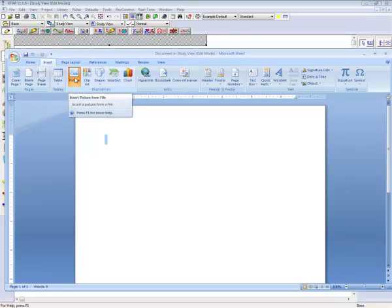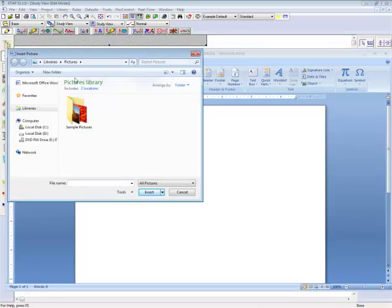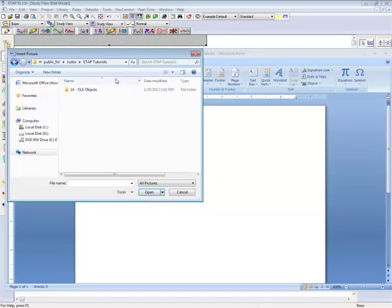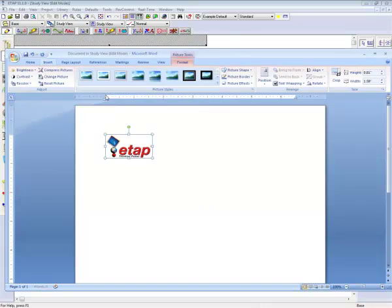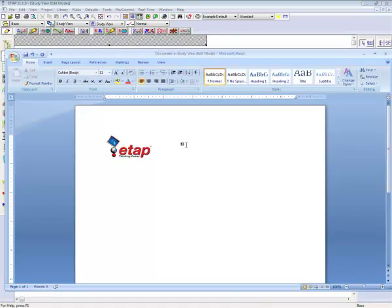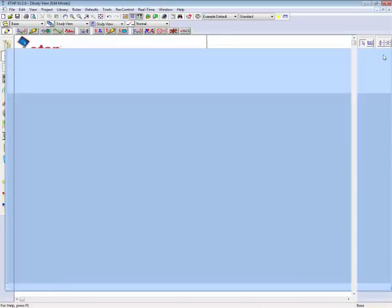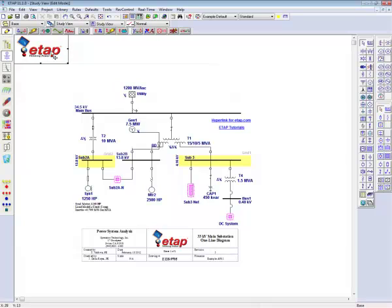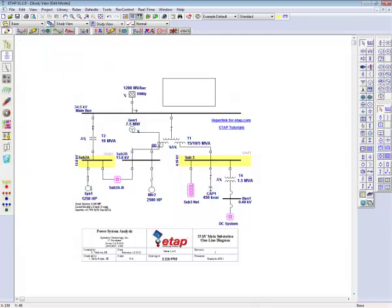In this case, we will select the ETAP icon. As you can see, the user has the freedom to move the OLE object anywhere on the one line.